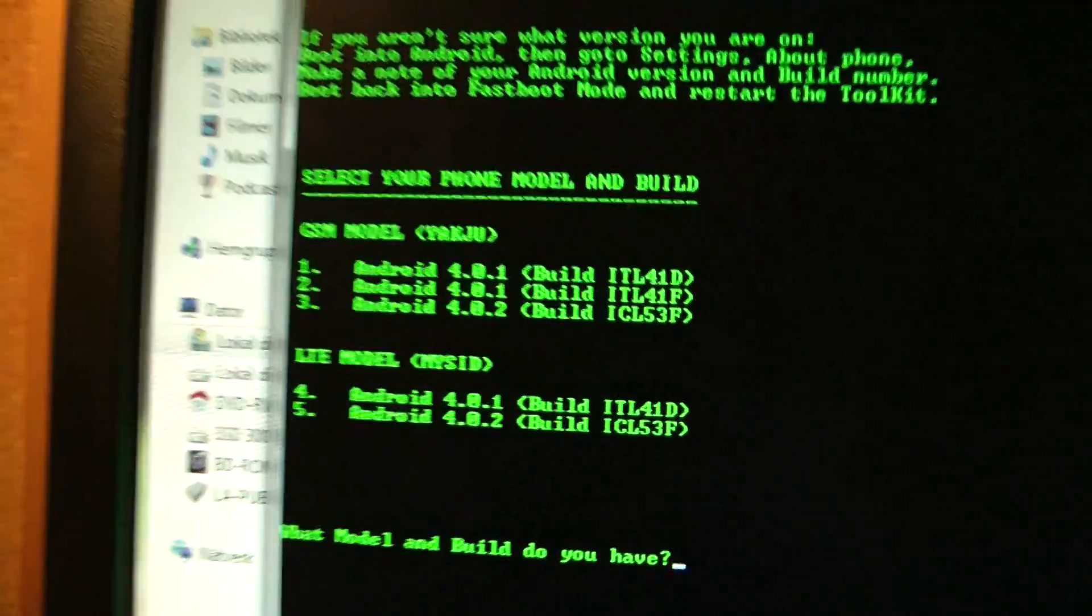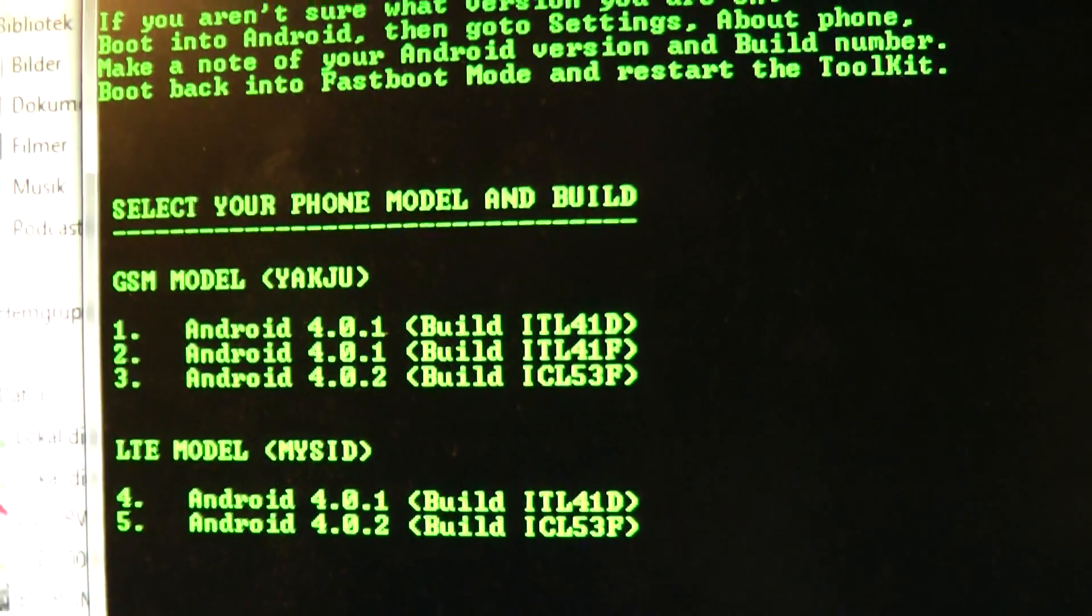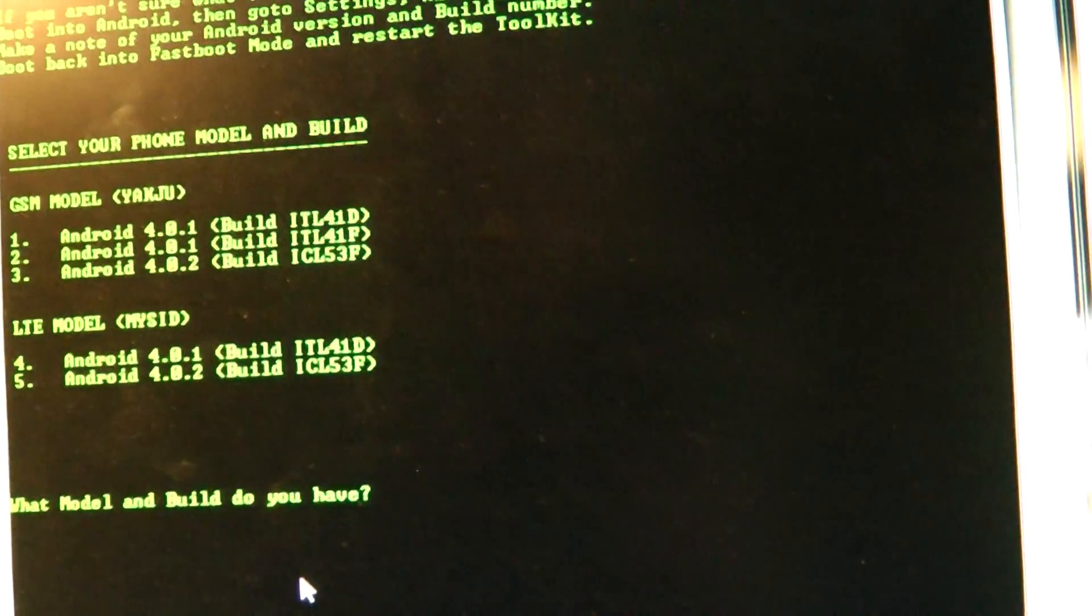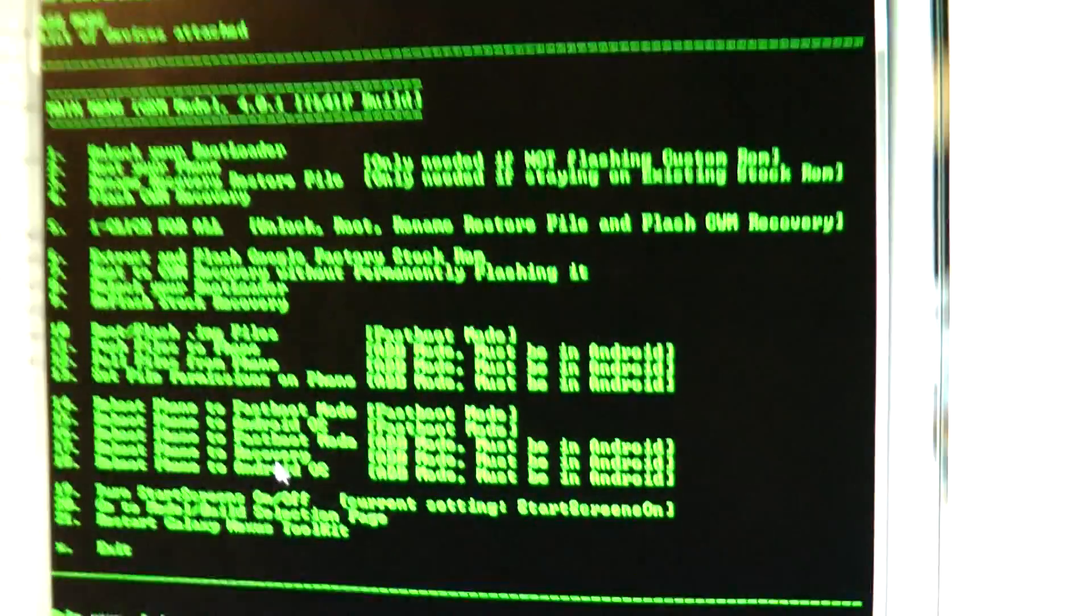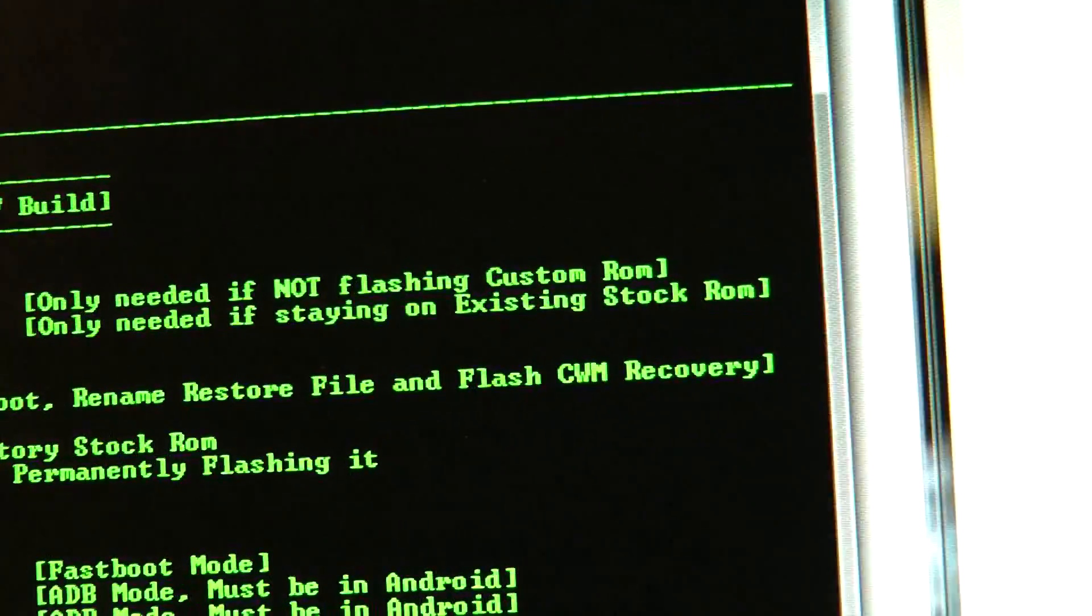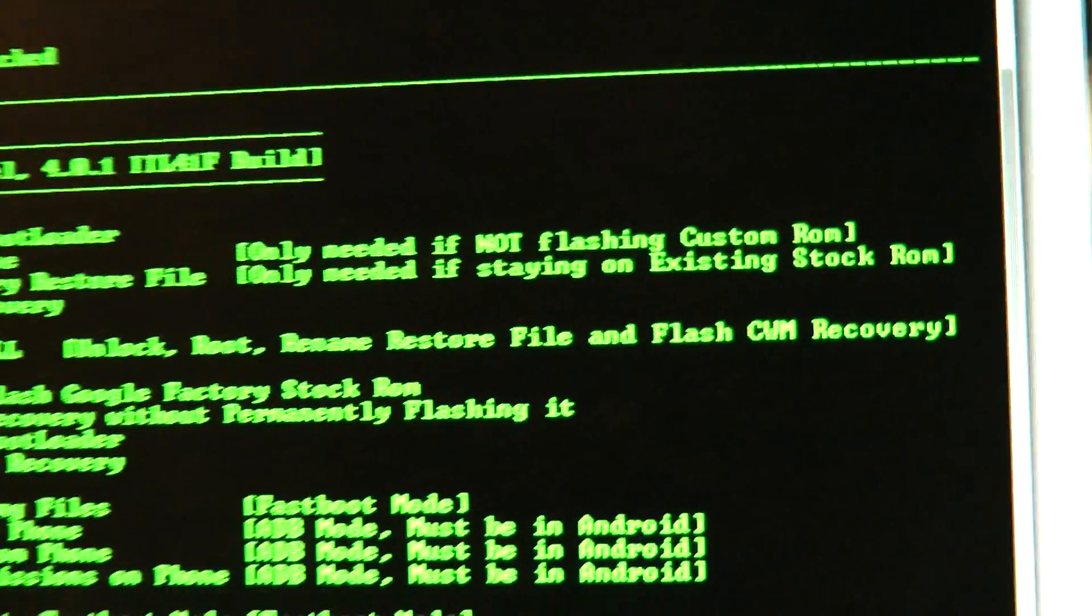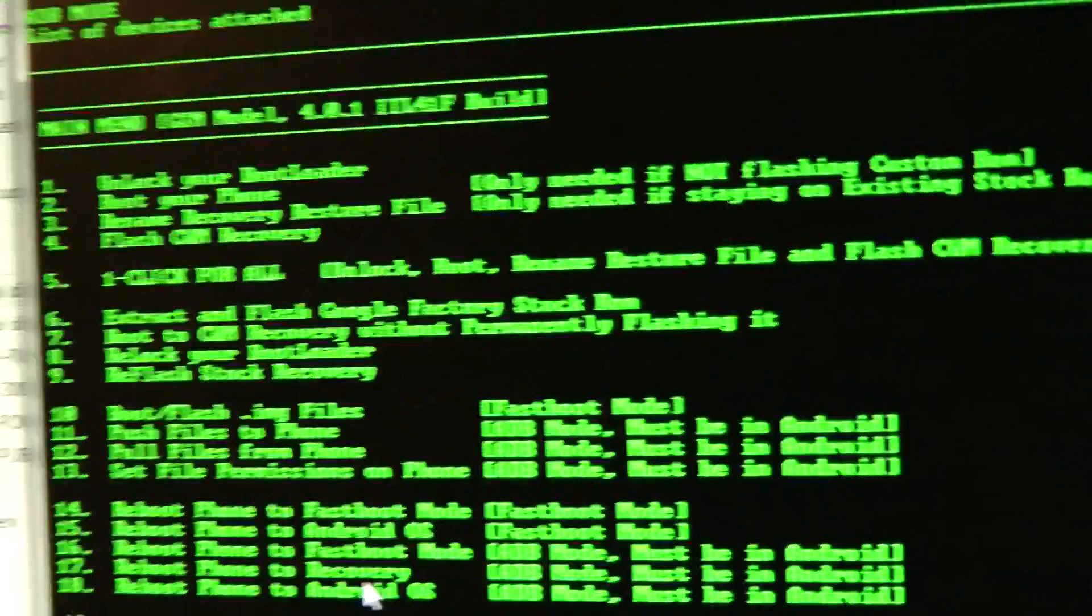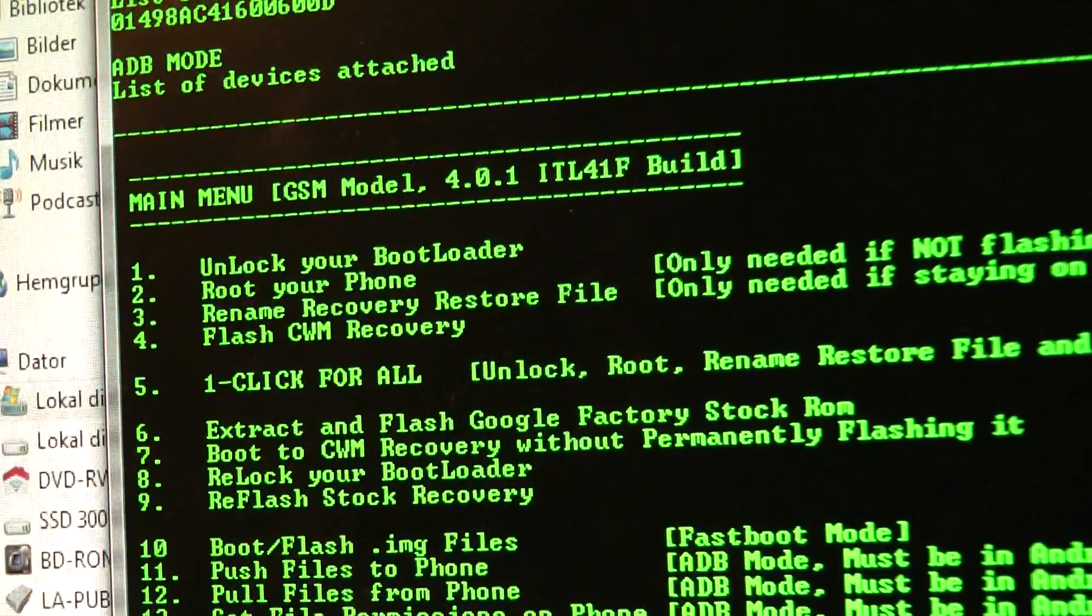Here is where you need your build number, and as you see, we checked my build number, I was running on 4.0.1, the ITL41F, the Yaku version, the GSM model, and then we need to tap on 2, or use type 2. Okay, so here we can see everything that we can go ahead and do, unlock our boot loader, and root your phone, and as you see, you only need to root your phone like this, only need it if not flashing a custom ROM. So, if you are flashing a custom ROM, then it will already have like root. You can do a ton of things here, and it's just, you know, one click stuff. So, let's just go ahead and unlock my boot loader, and then just try to root it. So, I'm just going to tap 1 here.